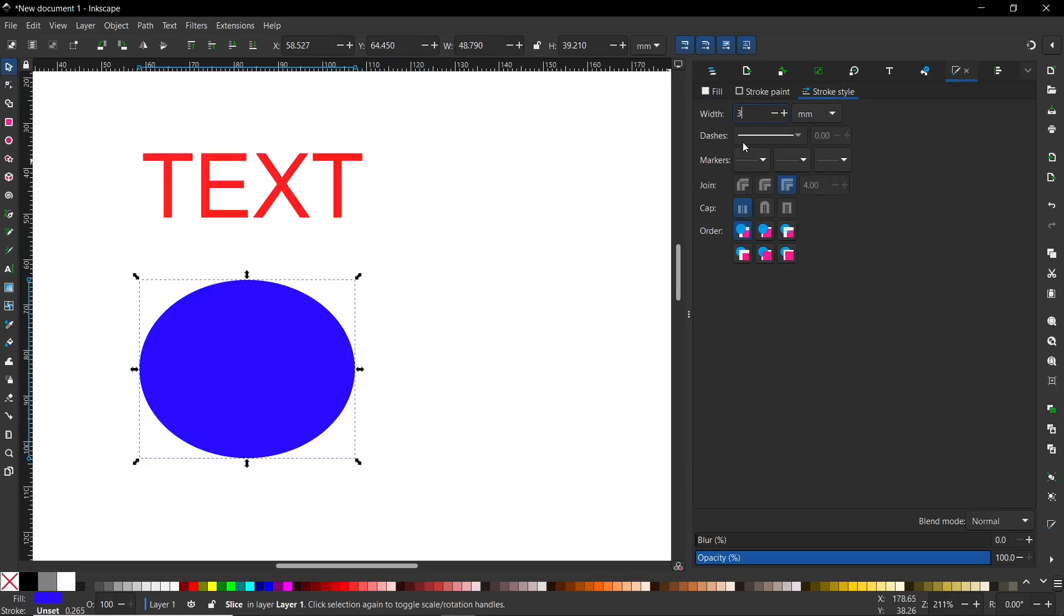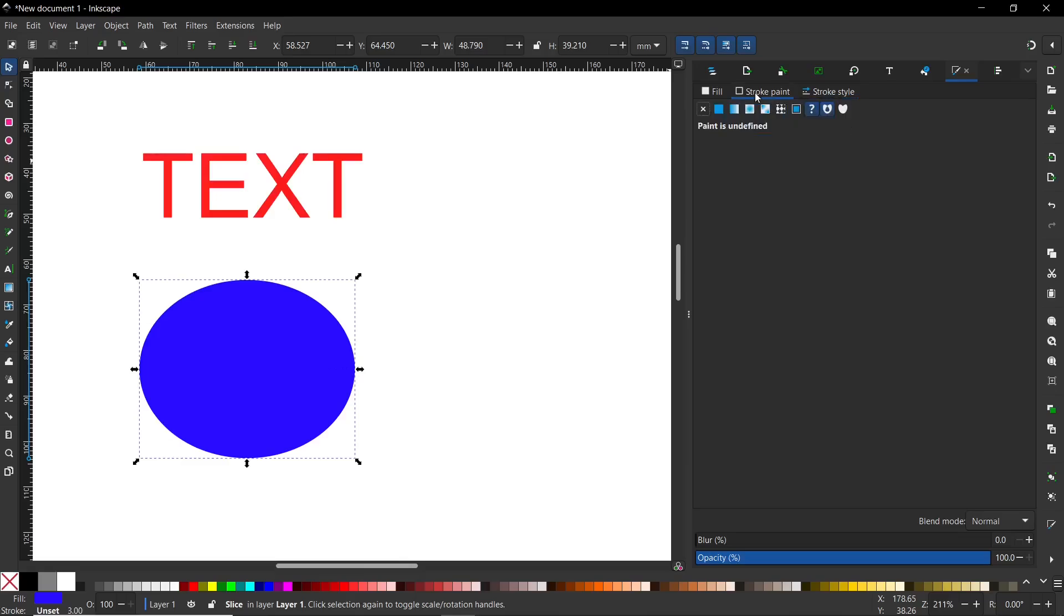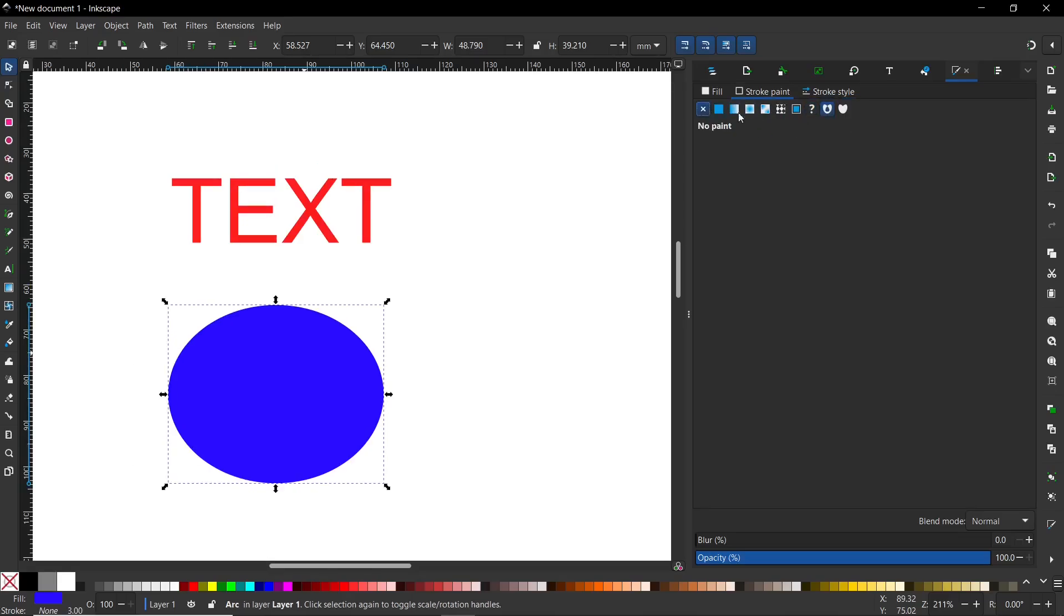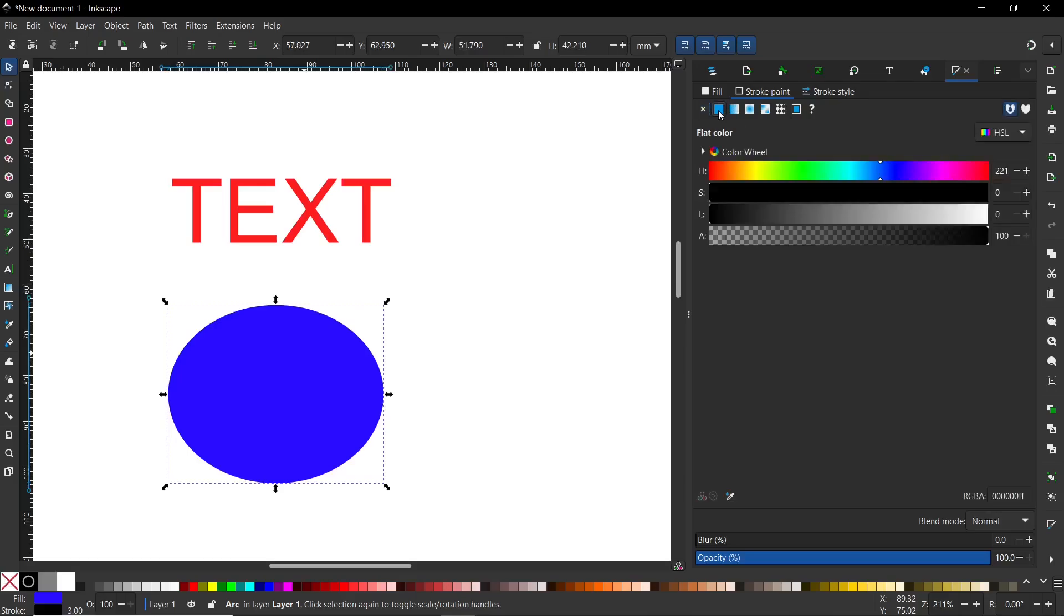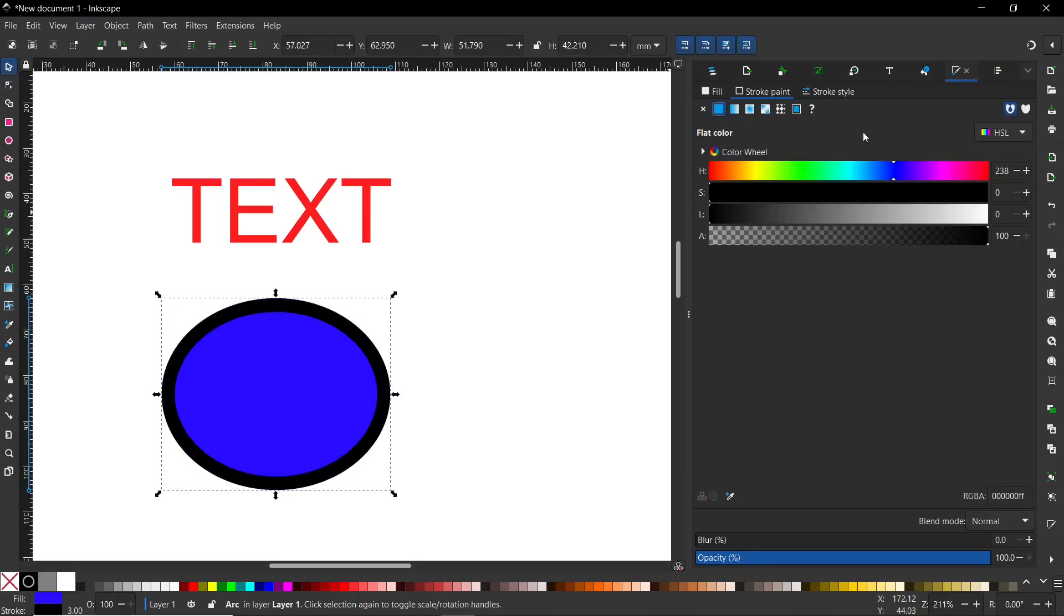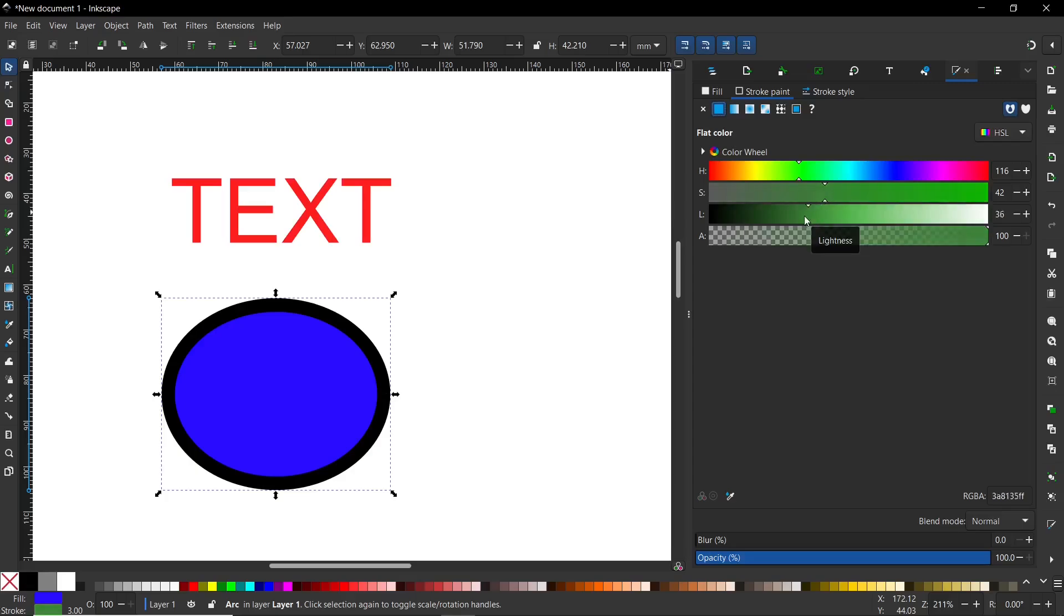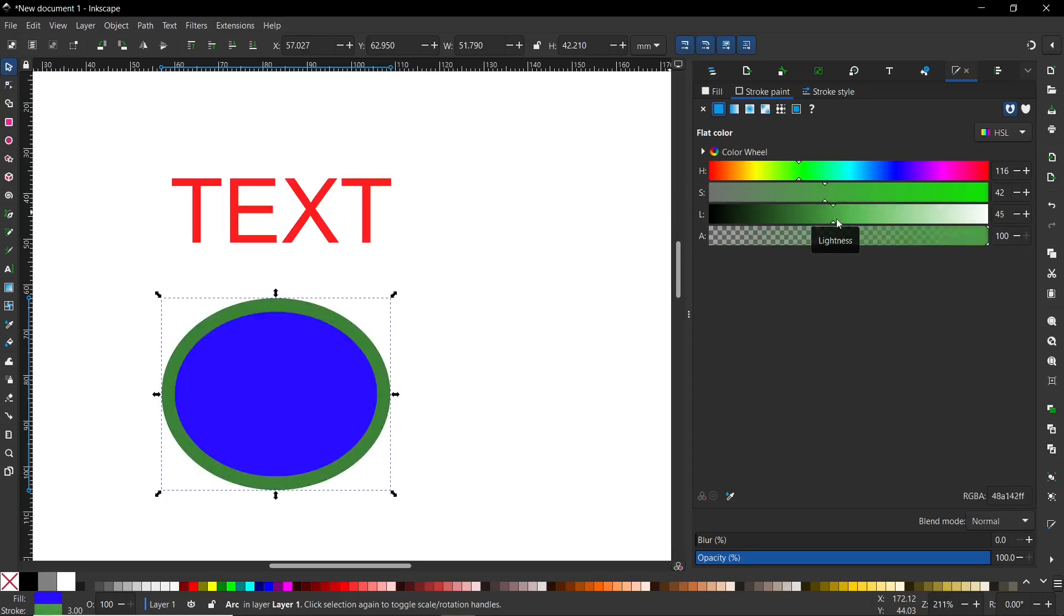After that, I will go to Stroke Paint. Here I click on flat color to change the color of the stroke. For example, if I want green, I click on green, then choose saturation somewhere here, and click on green again. As you can see, we have a green stroke now.